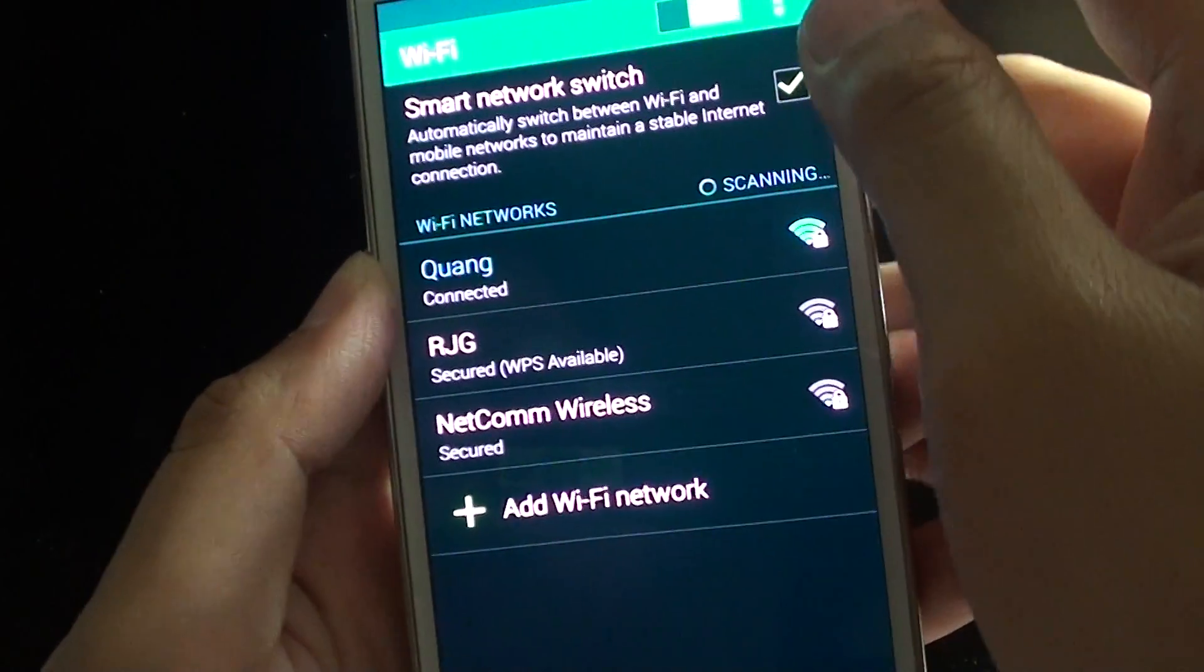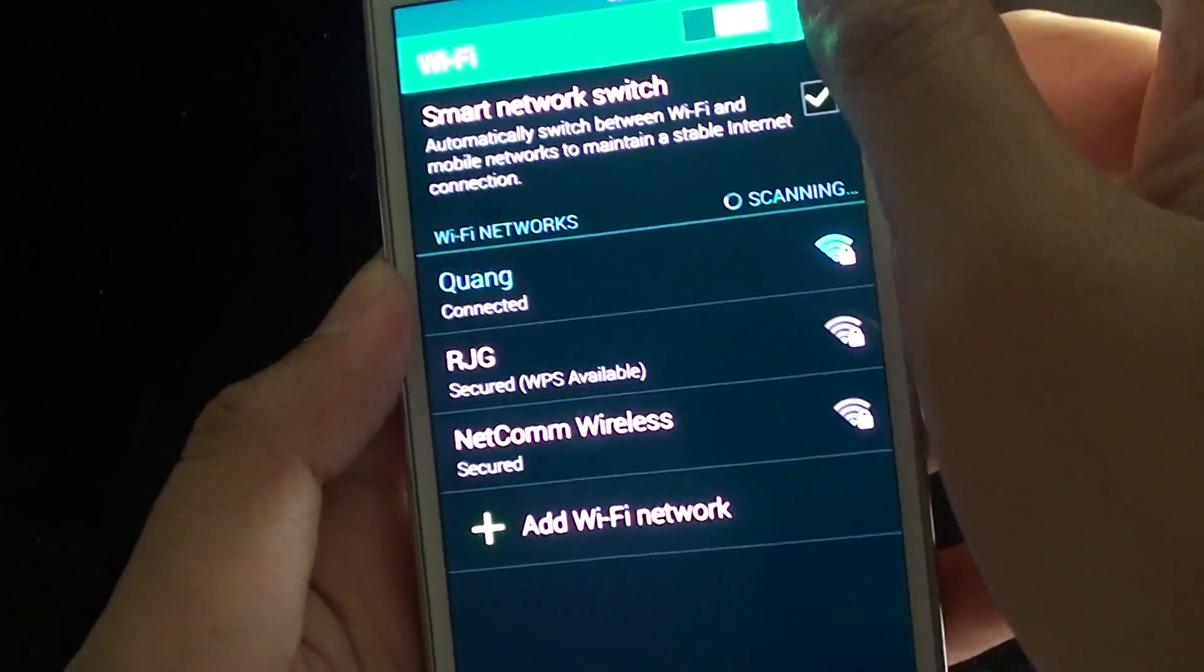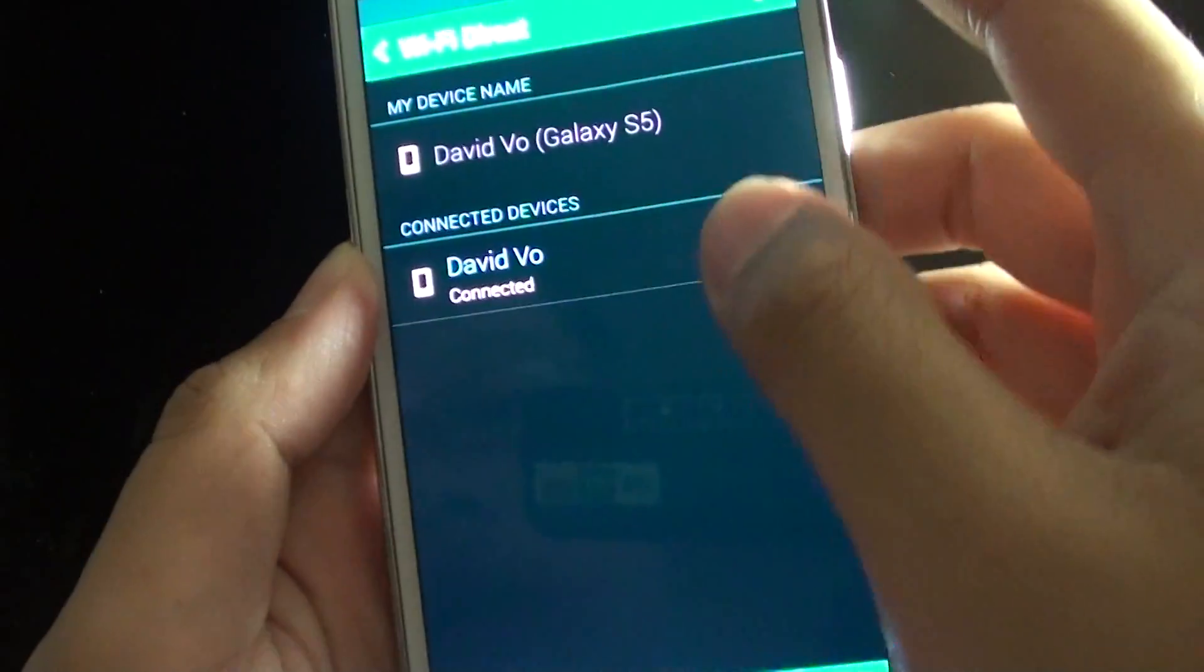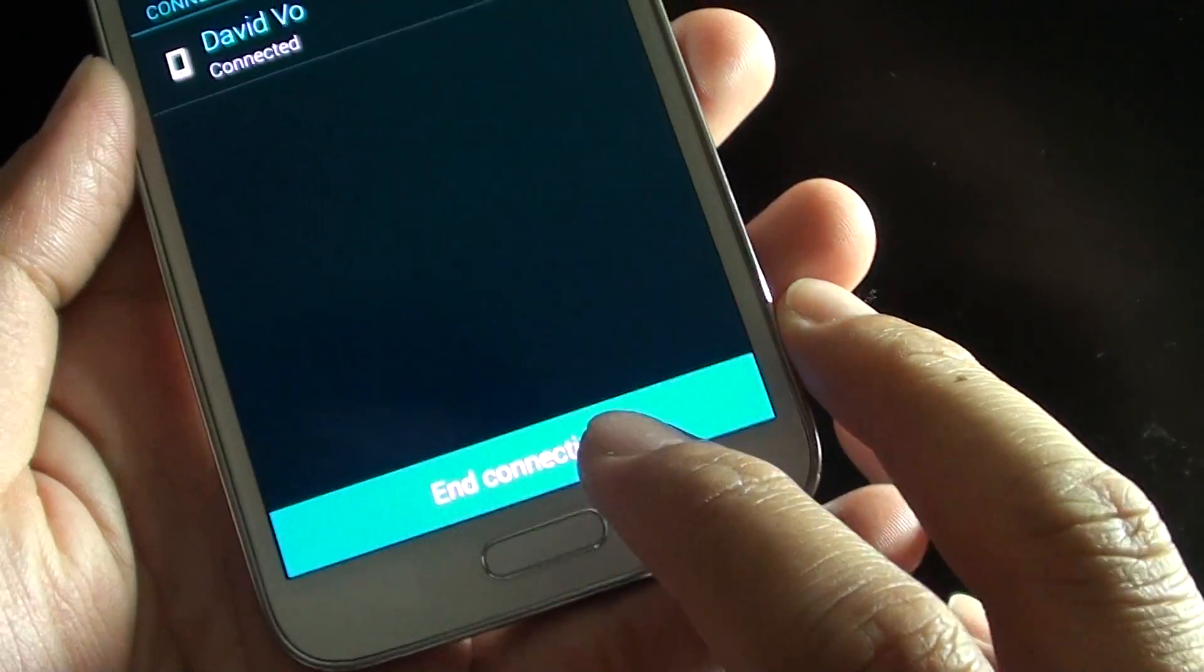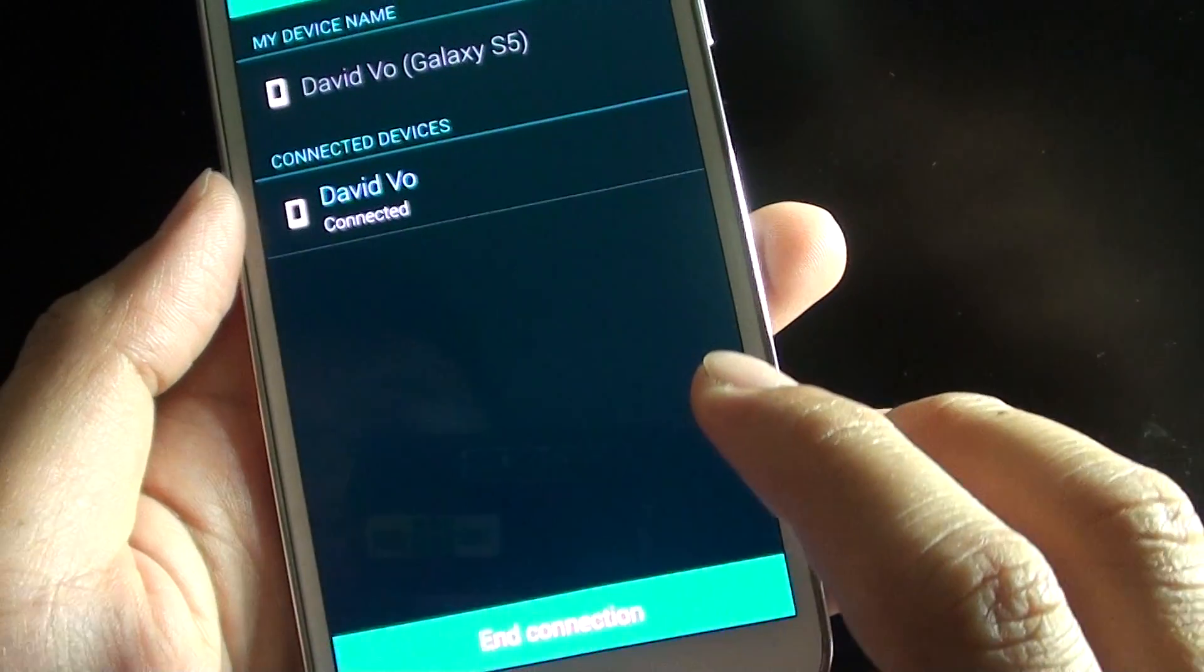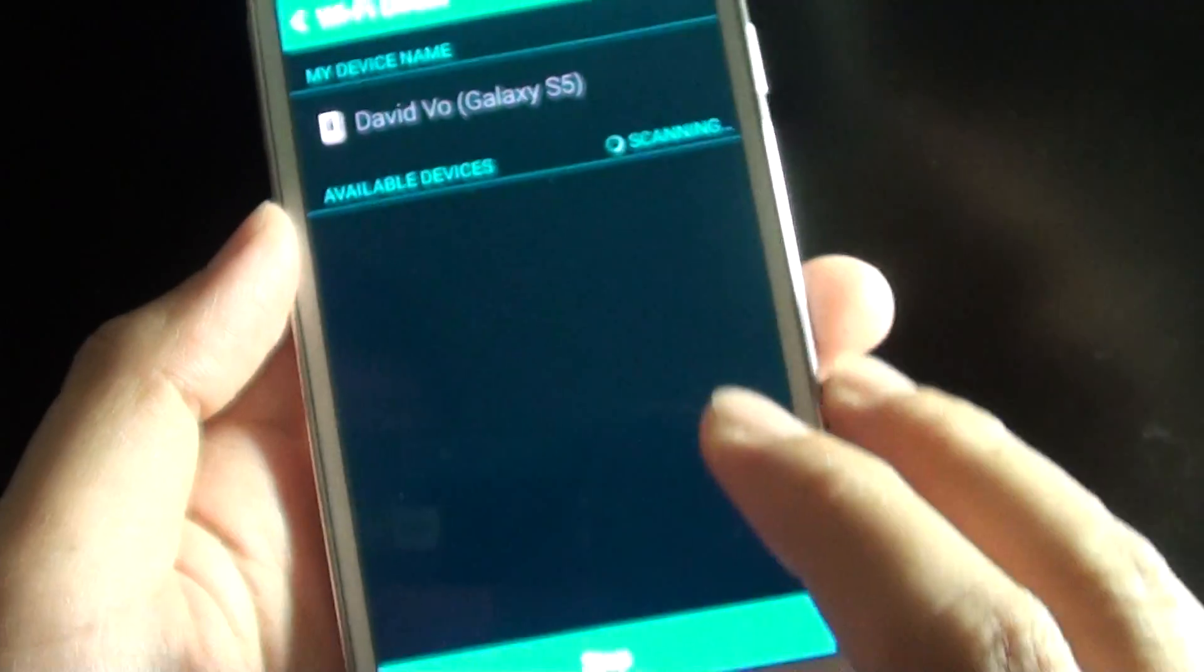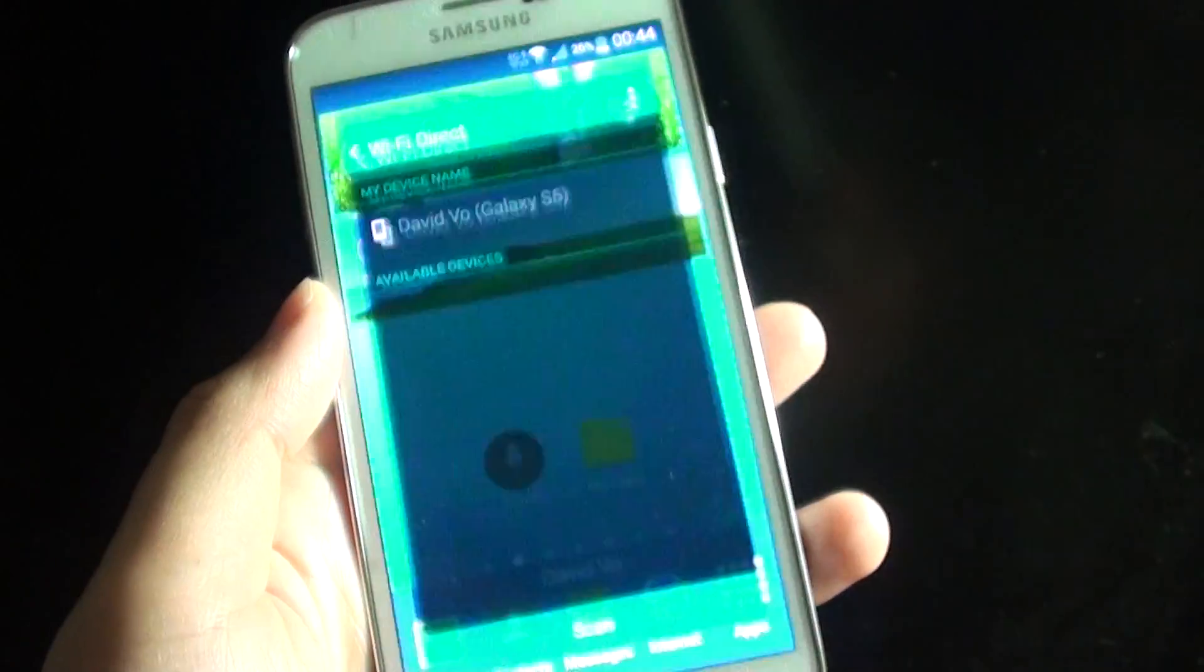So I tap onto that, go to Wi-Fi Direct, and what I do is just tap on the end connection at the bottom and tap on OK. And this will disconnect me from the other device. Press on the home key to finish.